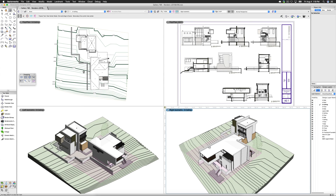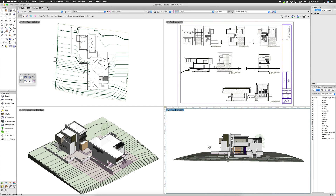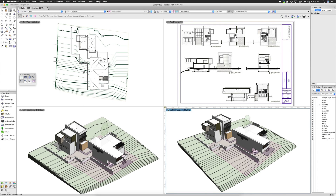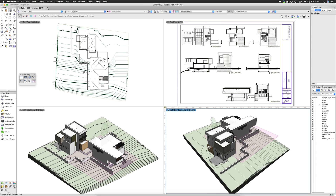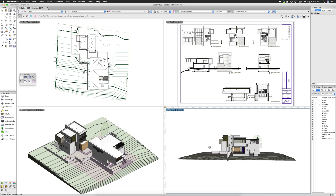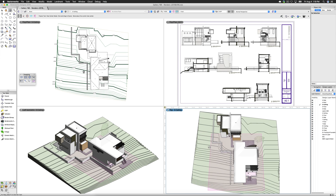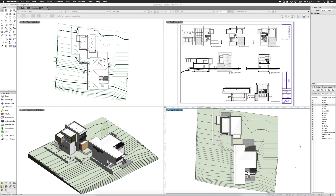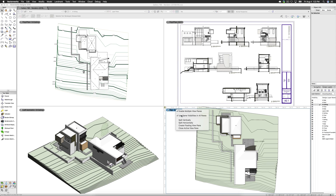Panes can show Plan View, 3D views of the design layers and varying projections, rendered views, or even sheet layers. These views can either all adhere to the same class and layer visibility settings, or you can customize visibilities per pane. This is done by right-clicking on the title of the view pane and checking or unchecking Use Same Visibilities in Every Pane.